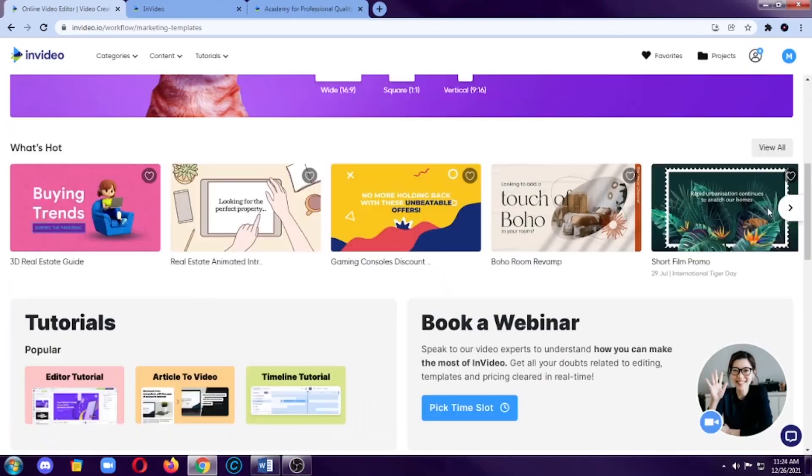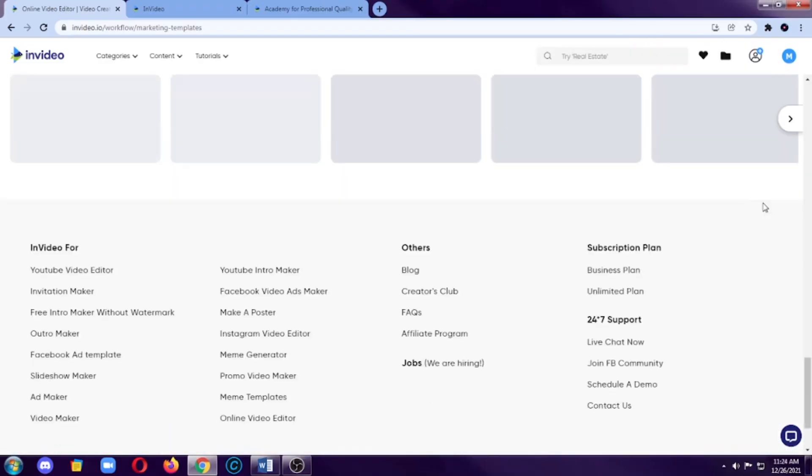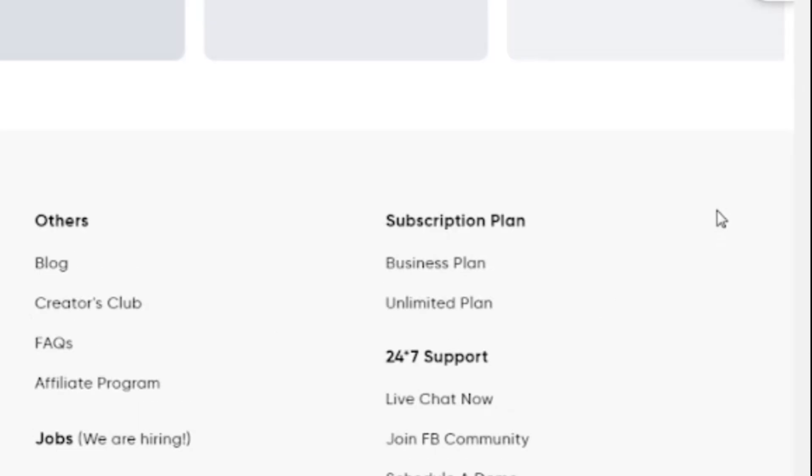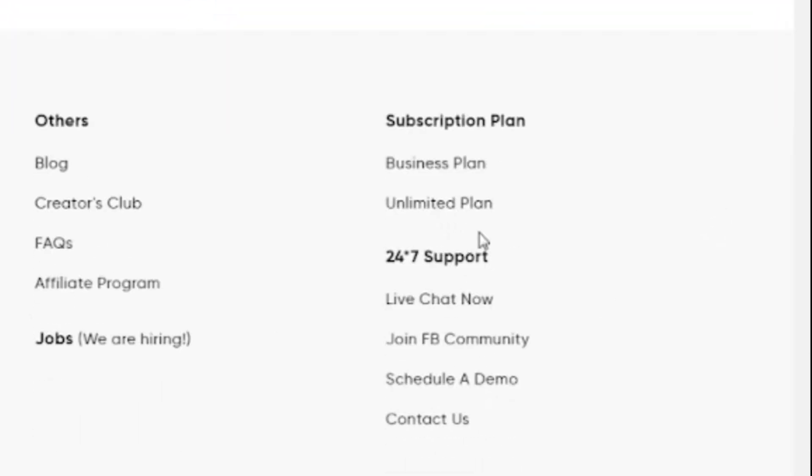So, as I mentioned already, you can create a free account in InVideo and you can edit videos for free. The only thing about it is you cannot access some of the stock videos or stock photos or you cannot even access some of the features as well. To access all of them, we have to upgrade to a premium account. So, when you scroll down, you can see here a subscription plan.